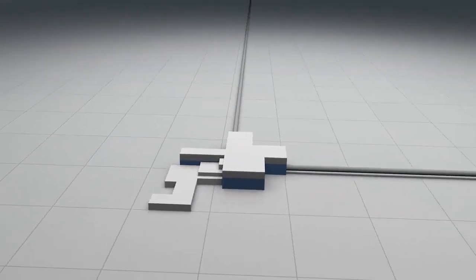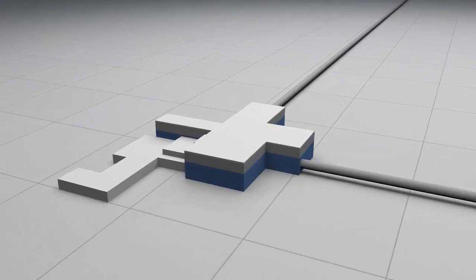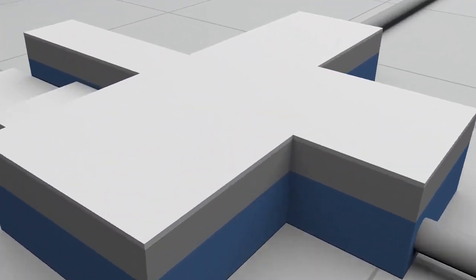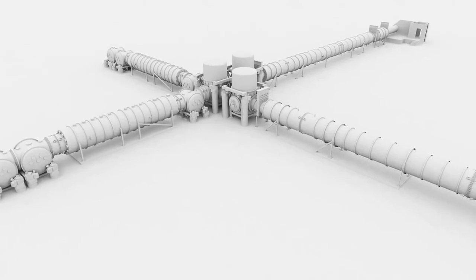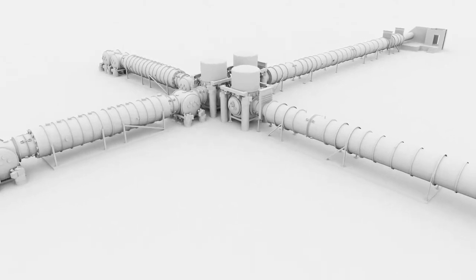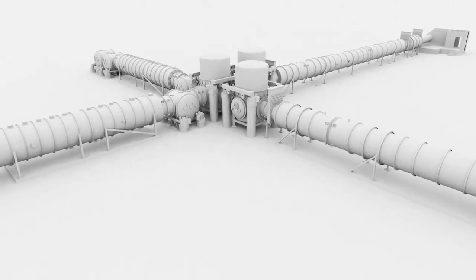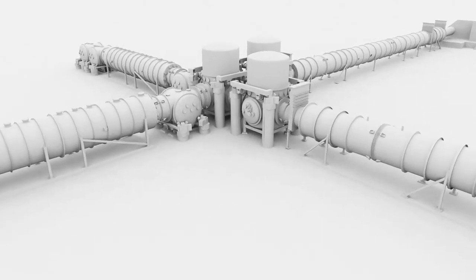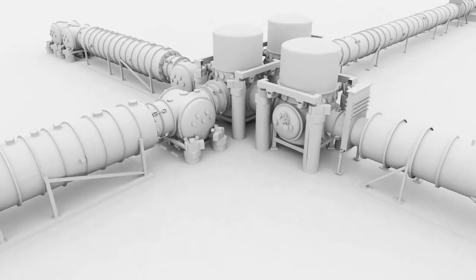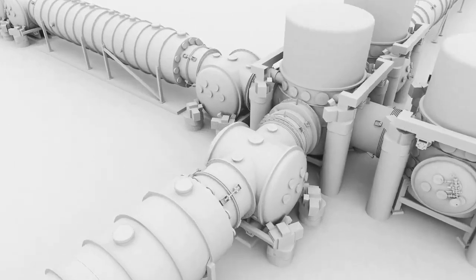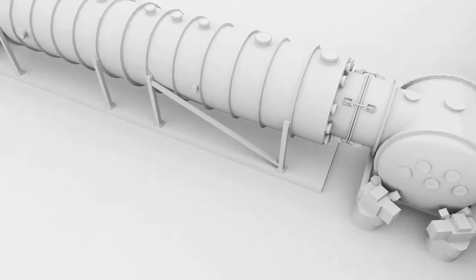The LIGO interferometer is the most sensitive measurement device ever created. The beam tubes of the interferometer extend for 4 kilometers in two perpendicular directions.